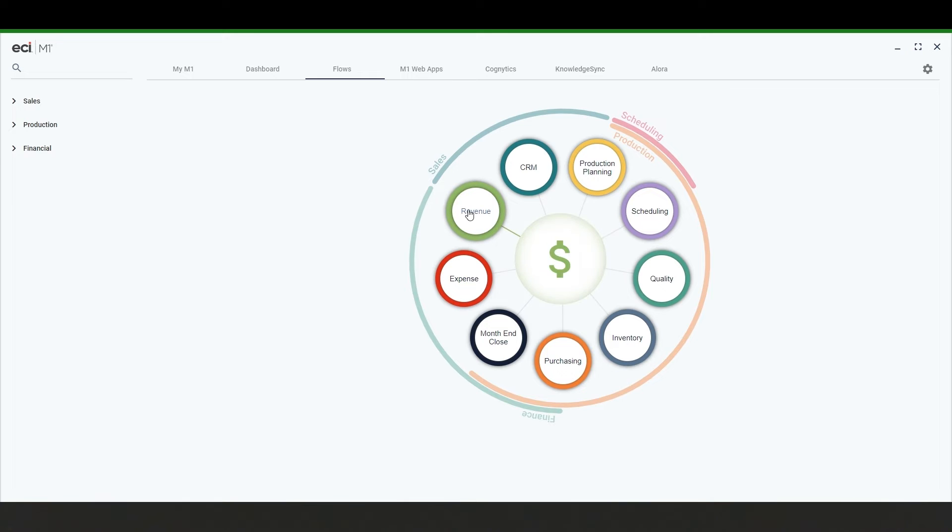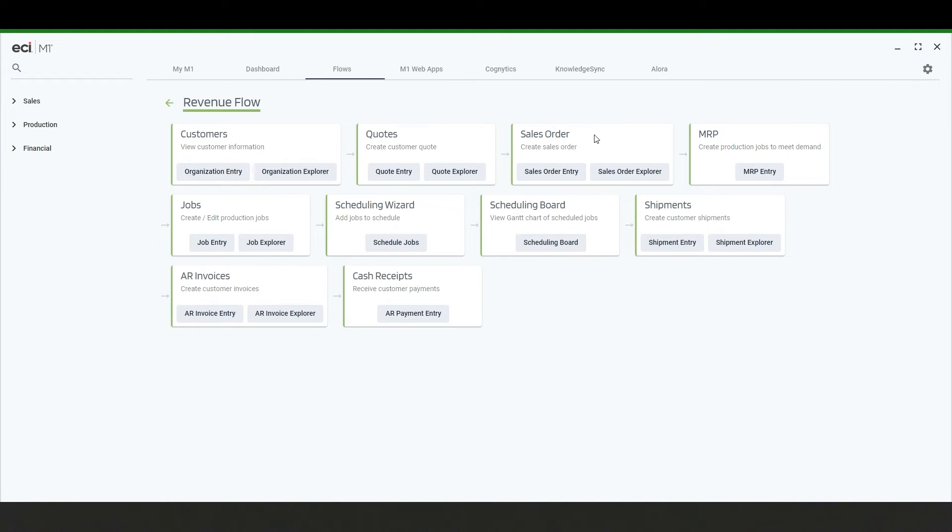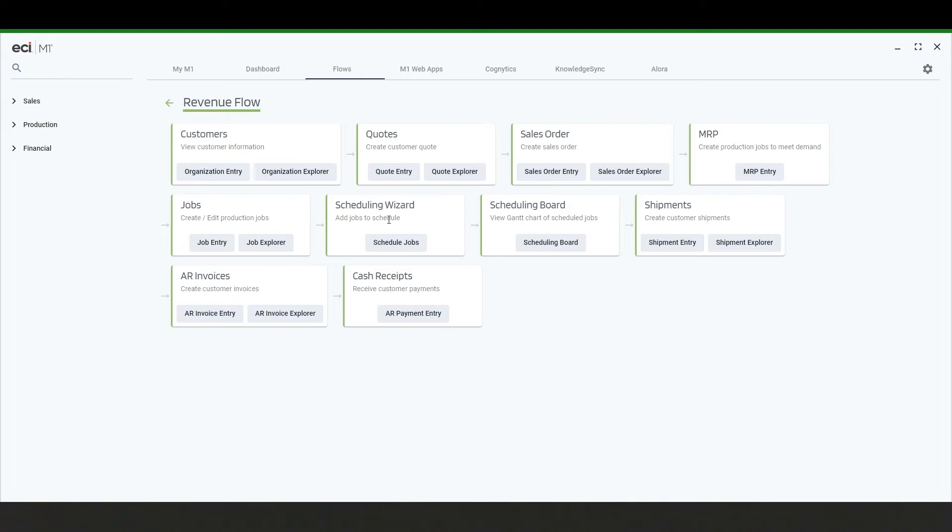Let's go ahead and click into the revenue option. Here you will find the flow of setting up customers to creating quotes and sales orders which will take you into MRP for creating jobs and then scheduling, shipping the order, creating invoices, and accepting payments from the customer.